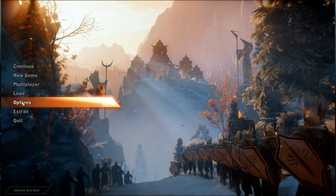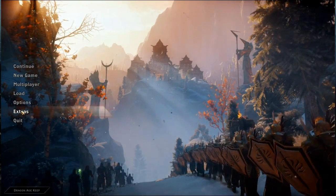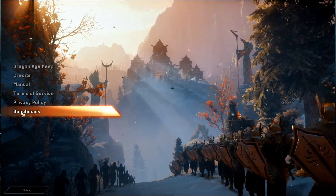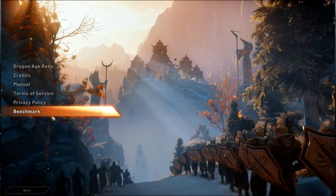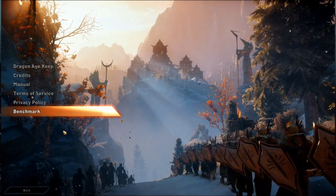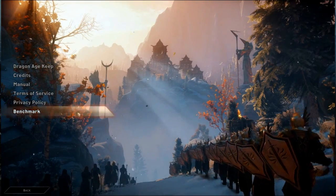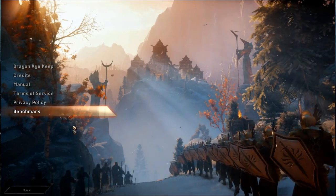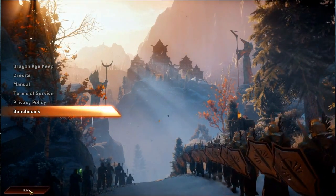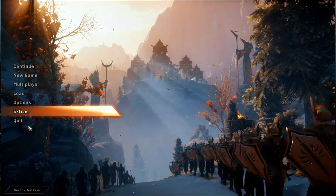So before we do that, I want to show you that there is indeed a benchmark for this game. I technically don't have to play the game just to show you guys how well it runs on my kind of machine.